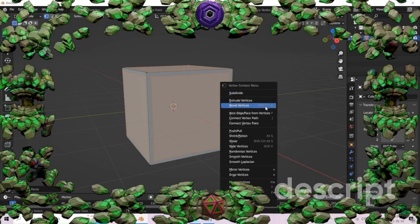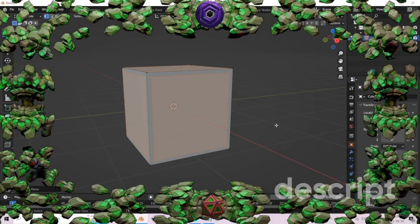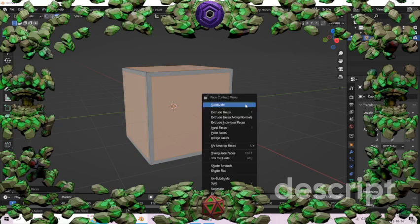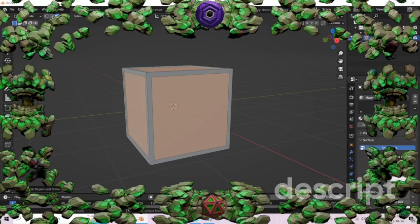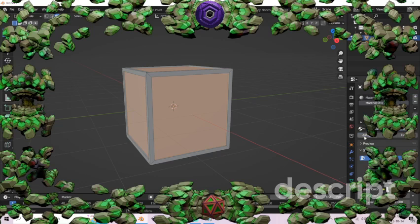Hello, welcome to a Slyco tutorial. I'm going to show you guys how to make an NFT in pretty much under five minutes and get it onto the OpenSea store to sell.